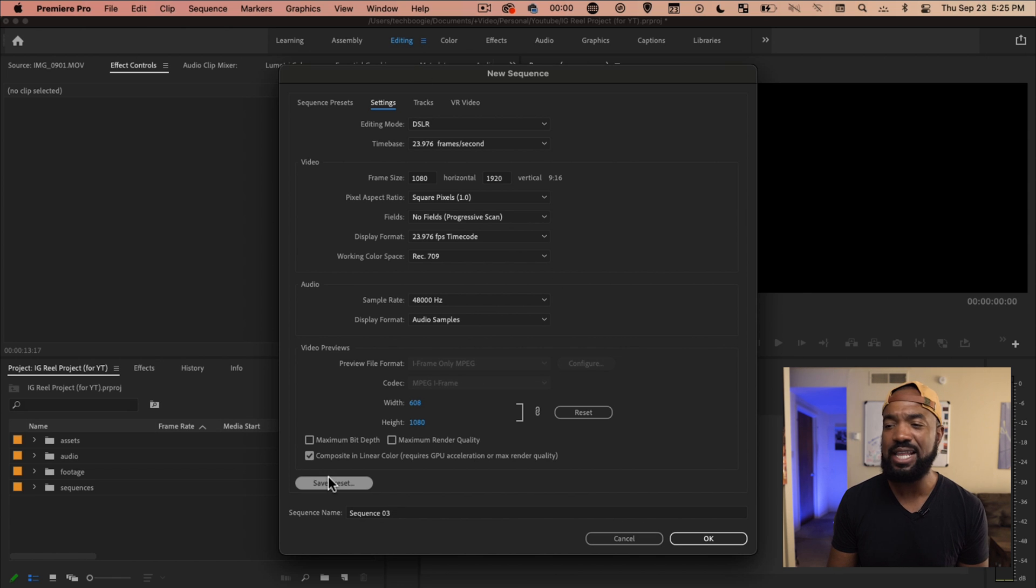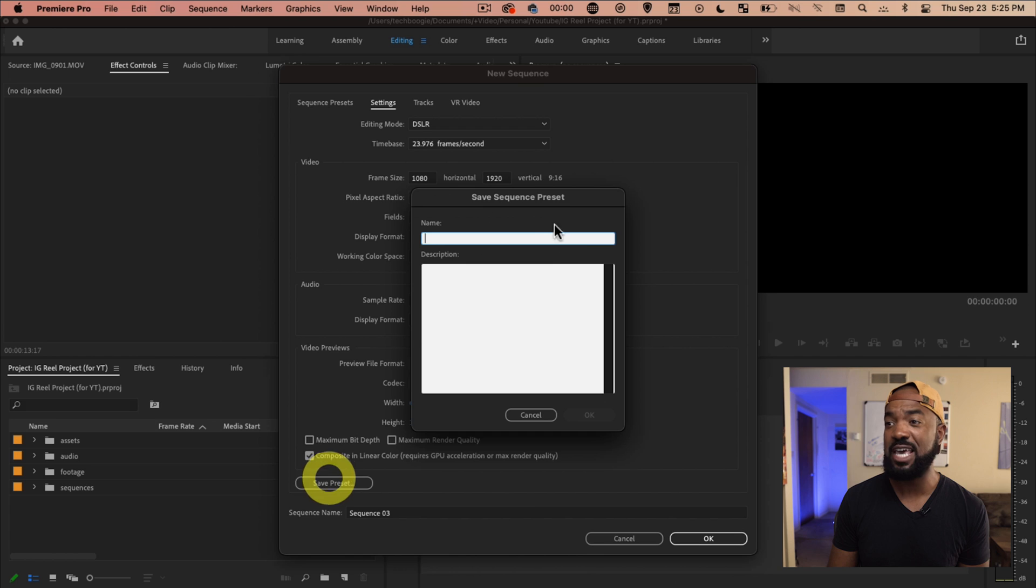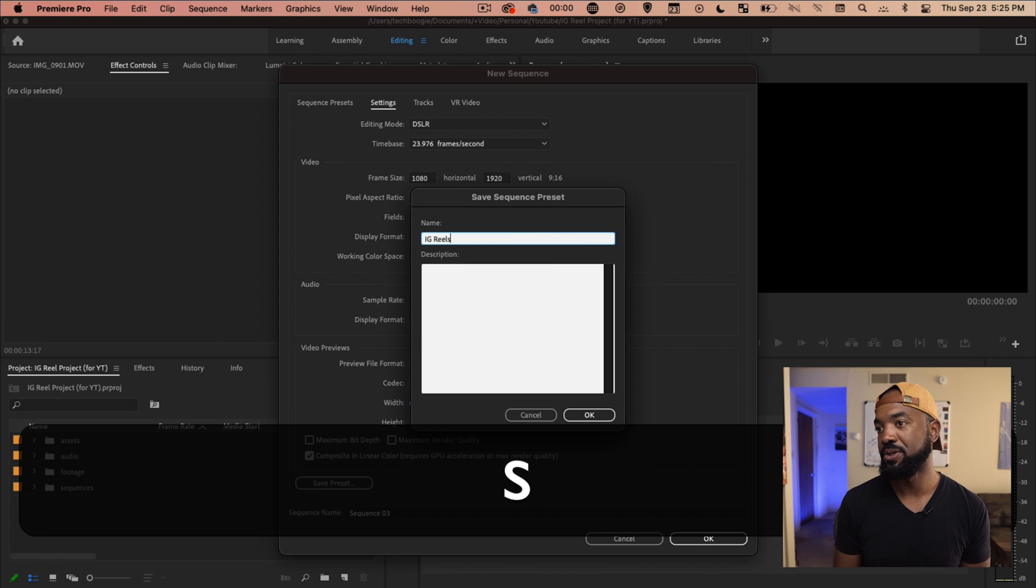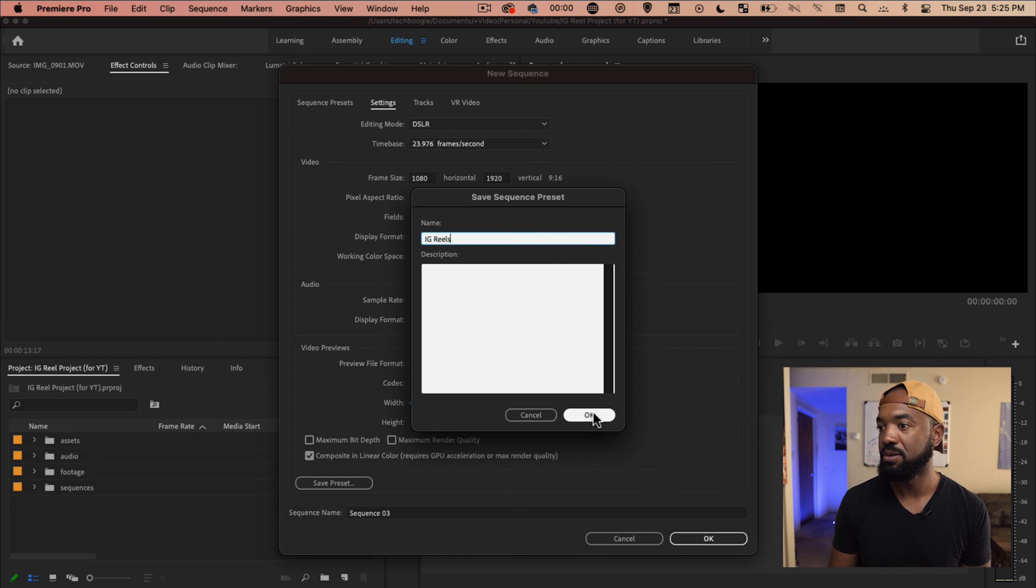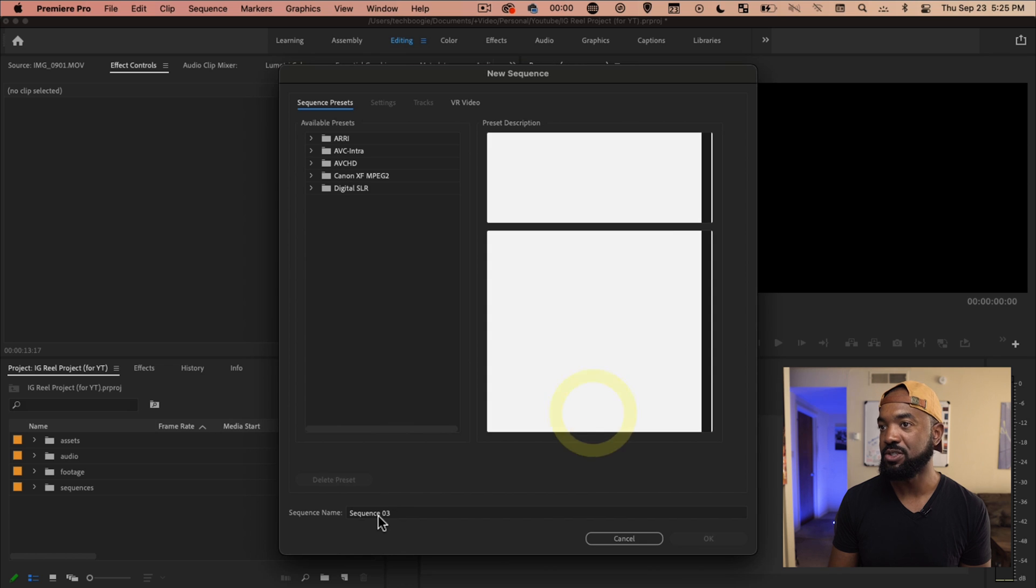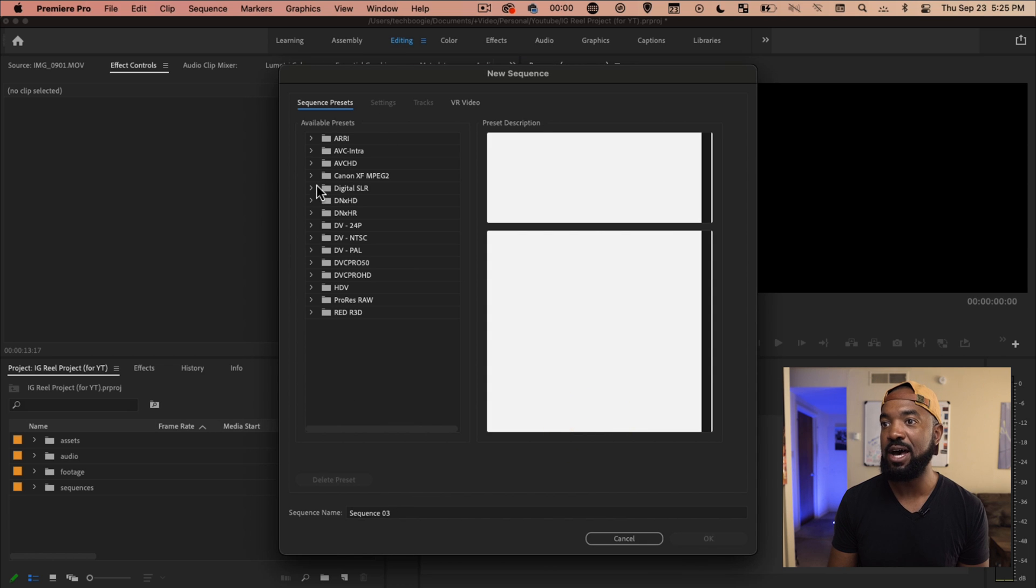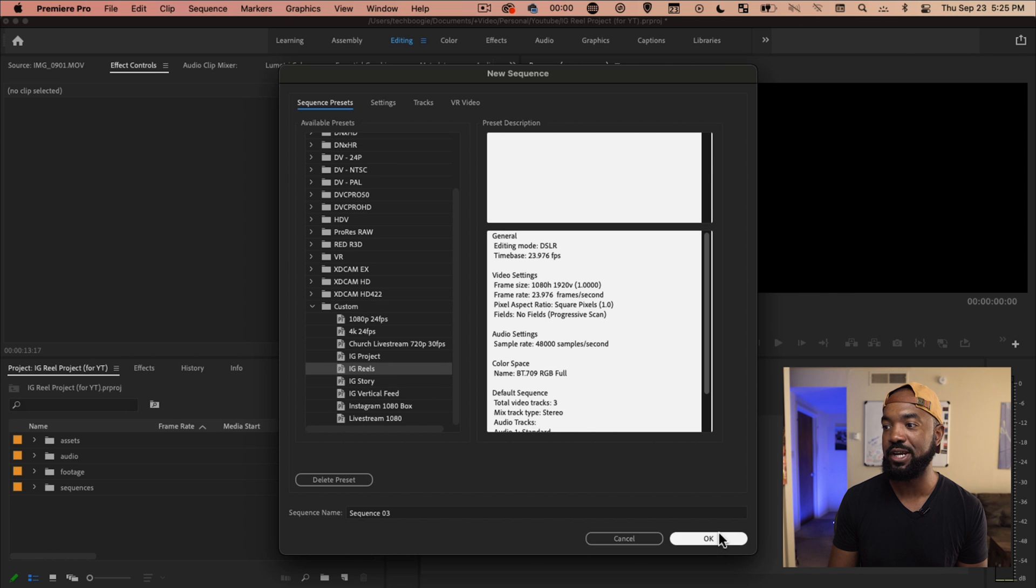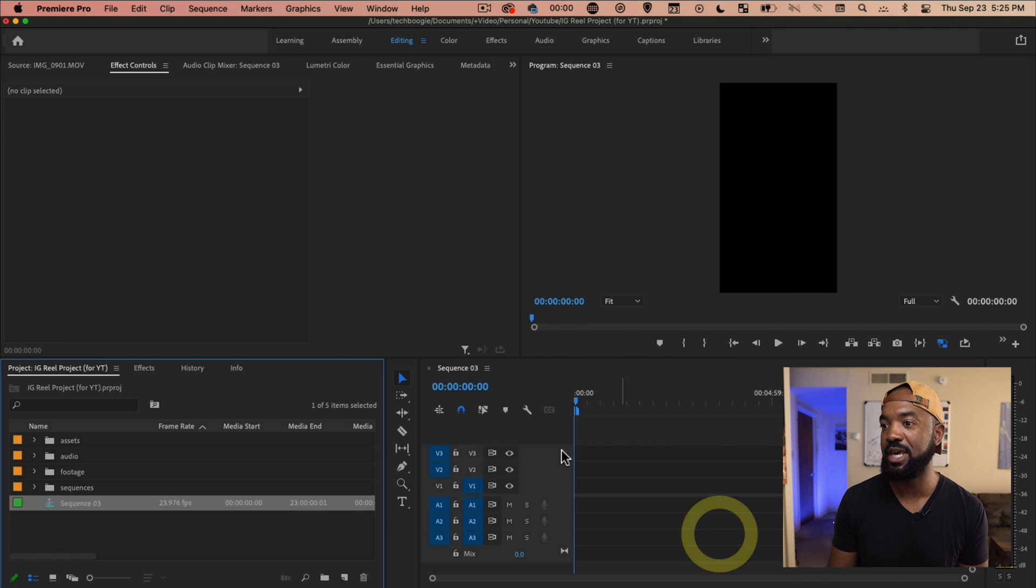And actually what I like to do under here, hit save preset, IG reels. Boom. So it's ready to go. So now under custom at the bottom, you have IG reels and you're ready to go. Hit okay.